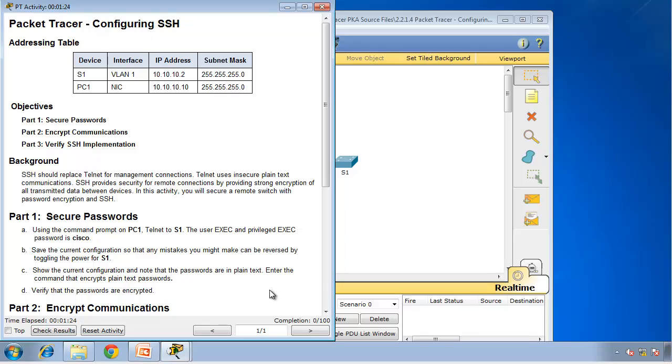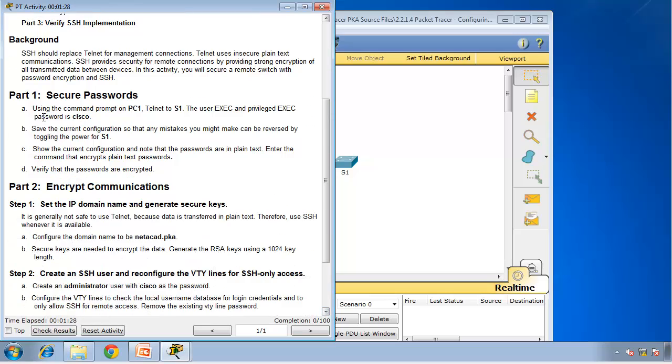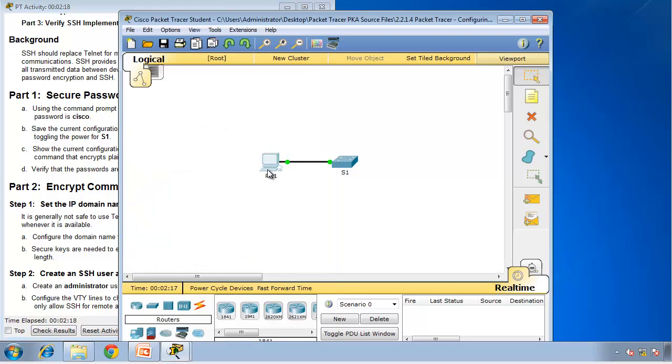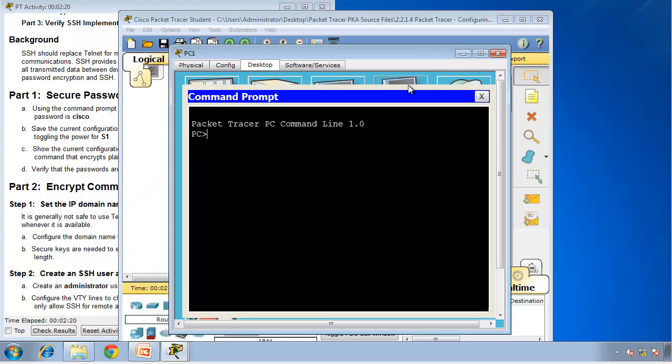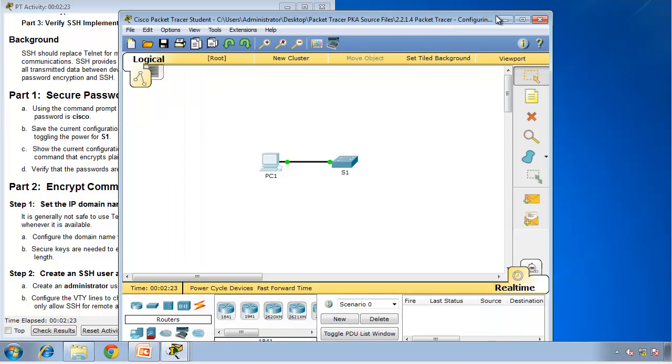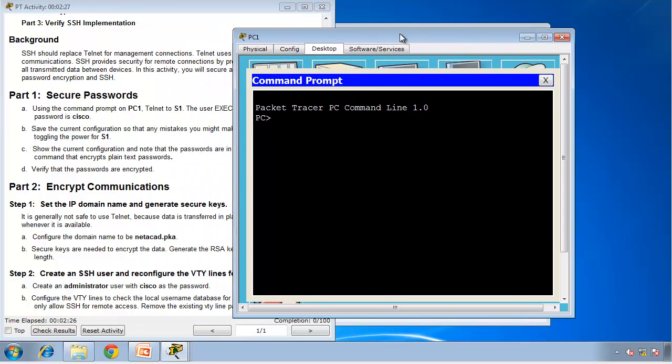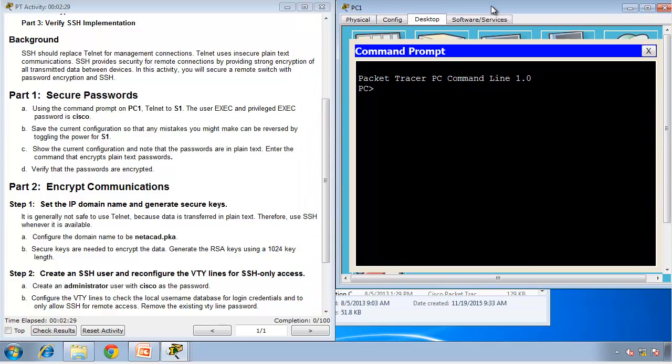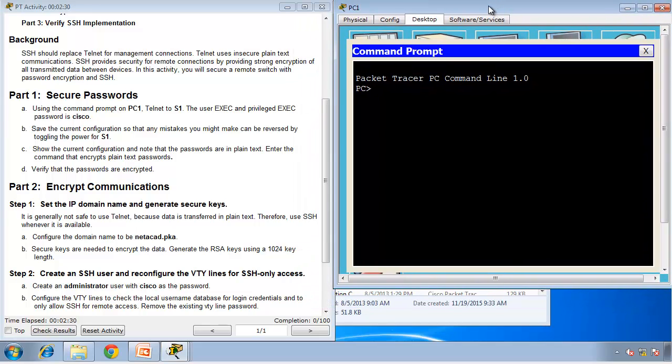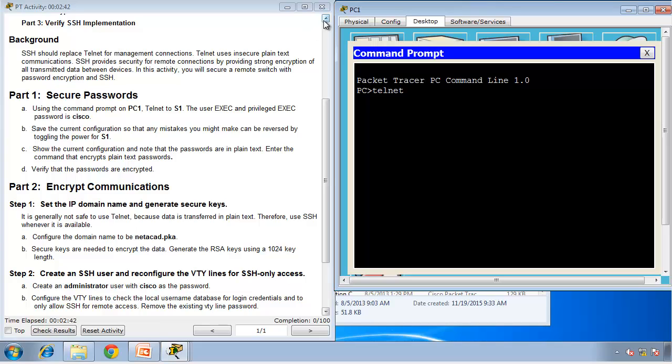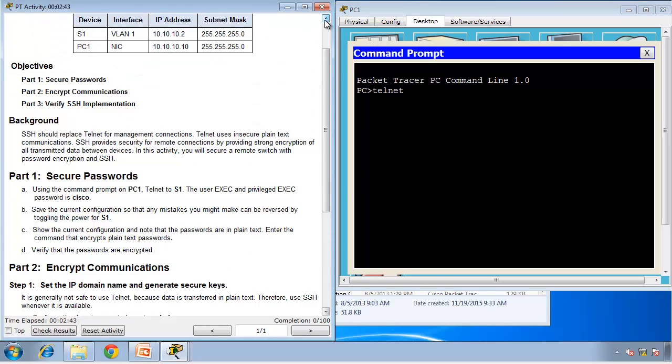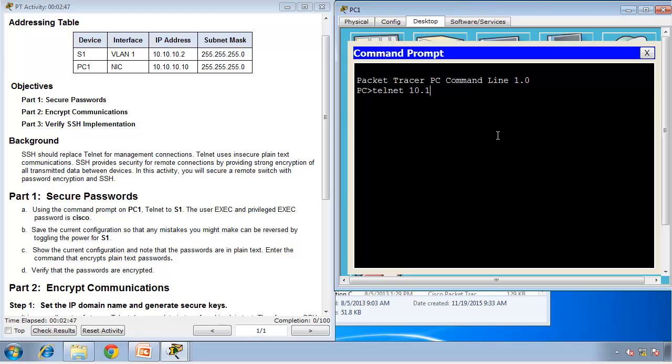Now part one is to secure the password. It says here that using the command prompt on PC1, Telnet to switch one. So I'll open PC1 and go to command prompt. I need to type Telnet and then the IP address of S1, which was 10.10.10.2.